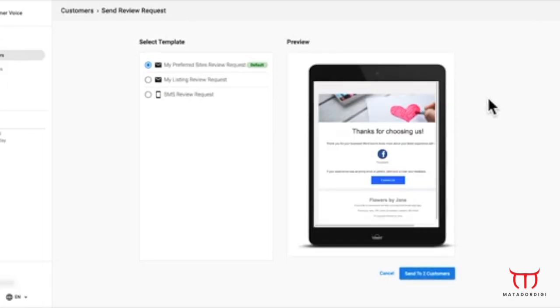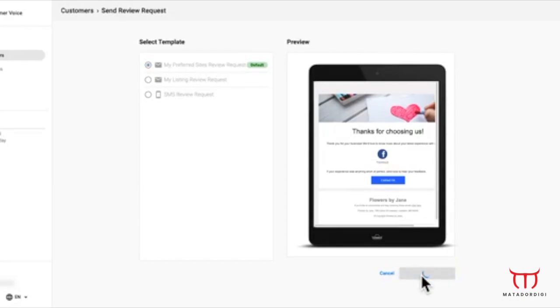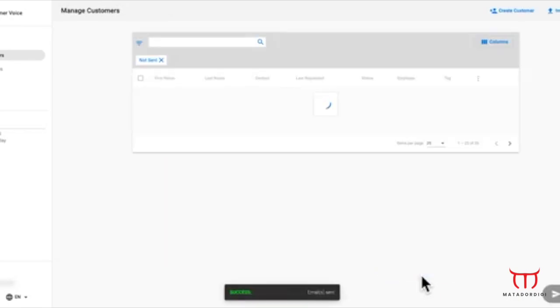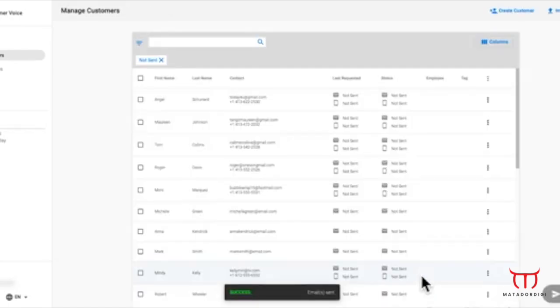Select a single customer or many customers and click Send Review Request from the dropdown. You will be shown a preview of your request, and if you're happy with how it looks, click Send. The process is the same for an SMS request, as long as the customer's contact information includes a mobile phone number.